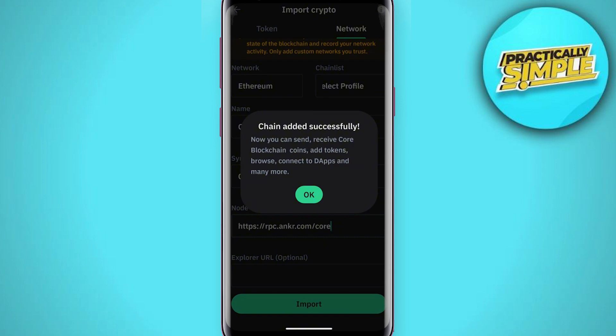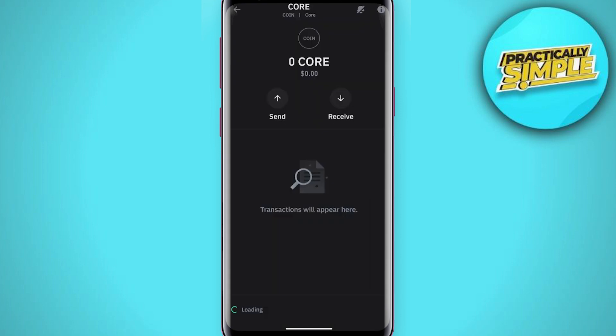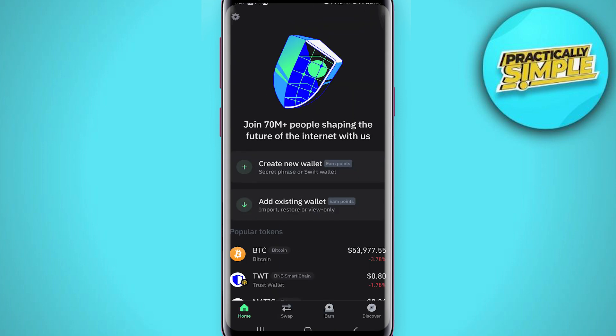Here we have it — as proof that this worked, we have our Core mainnet network showing. That's pretty much it for this video. I hope this was helpful. If it is, like it and subscribe to the channel. Thank you.